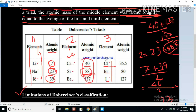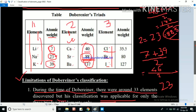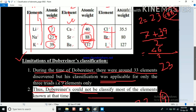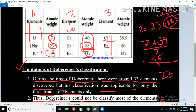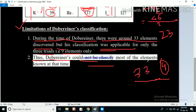Different scientists later classified elements in different ways. Up to this point, we have covered Dobereiner's classification. I hope this is clear — if you have any doubts, you can ask me.